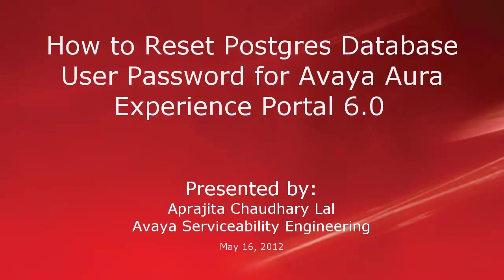Hi, this is Aparajita from Avaya Serviceability Engineering team. In this video, we will learn how to reset Postgres user password for Avaya Experience Portal 6.0 database.